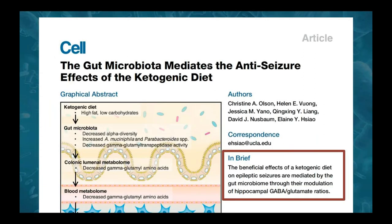A recent study discusses the effects of the ketogenic diet on the microbiome and health. The beneficial effects of a ketogenic diet on epileptic seizures are mediated by the gut microbiome through the modulation of hippocampal GABA glutamate ratios. Ketogenic diets have been used for a long time to help address epilepsy, and there's now evidence suggesting some of that effect is through effects on the microbiome, which can then have effects on the neurotransmitter balance in the brain — emphasizing that all these macronutrient components can have significant effects on the microbiome and on health.